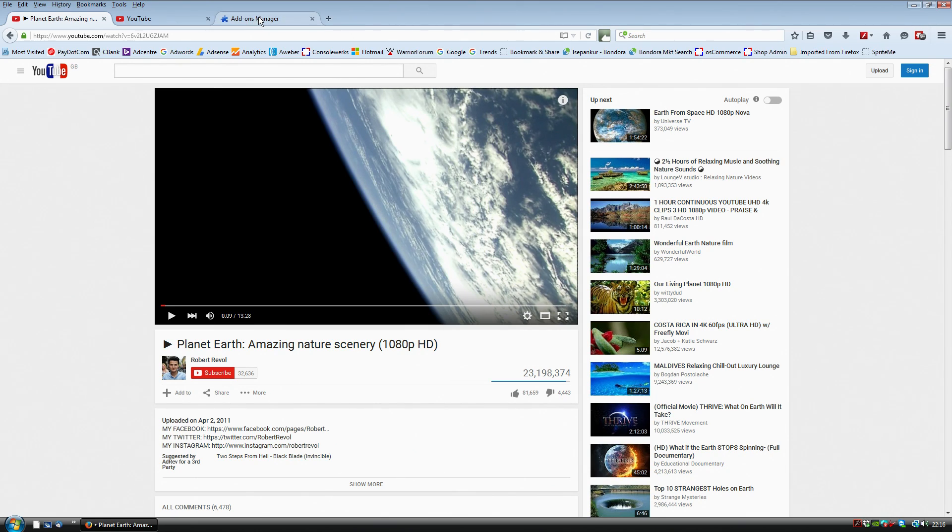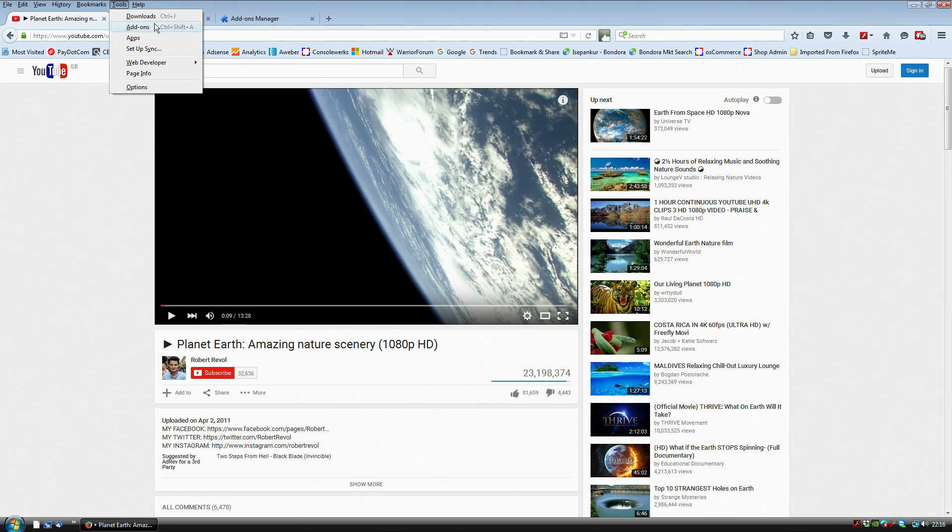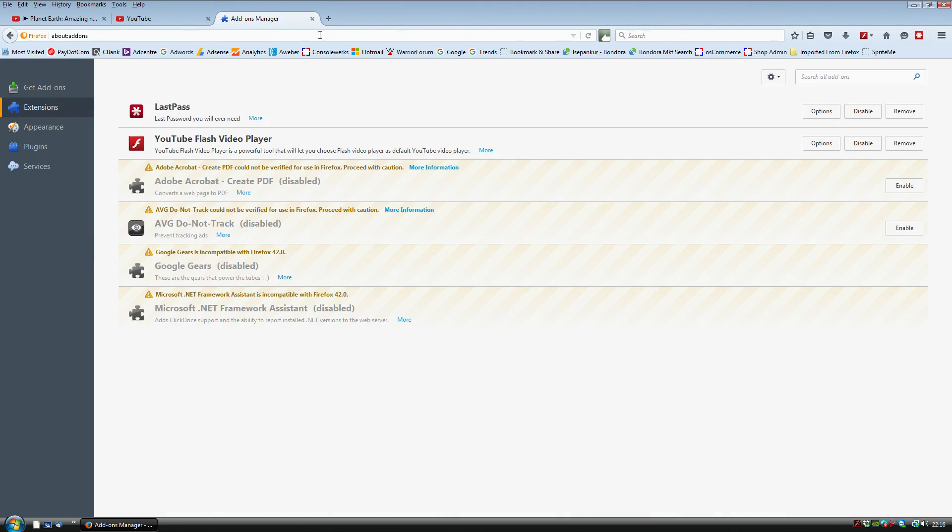What you want to do is go to Tools and then go to Add-ons and that will open up a new page that looks like this. Then you want to go to Extensions.